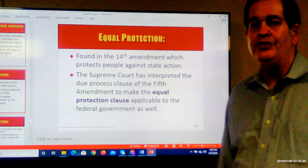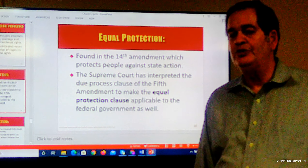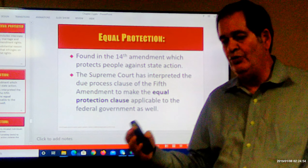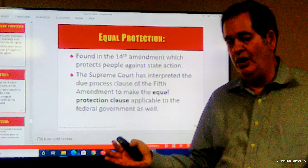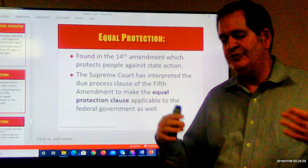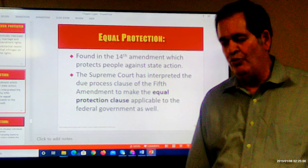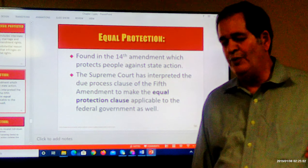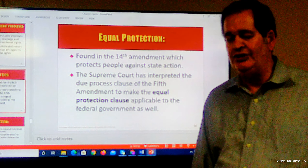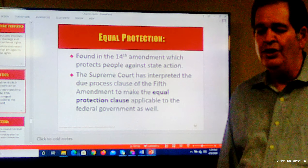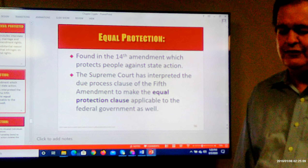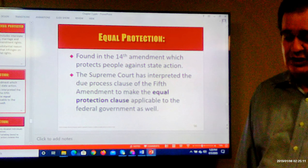The 14th Amendment was the amendment passed after the Civil War in order to create equal rights for blacks and whites. But it goes a lot further than that and has been interpreted a lot more broadly. The 14th Amendment basically says no state shall deny to any person the equal protection of laws.